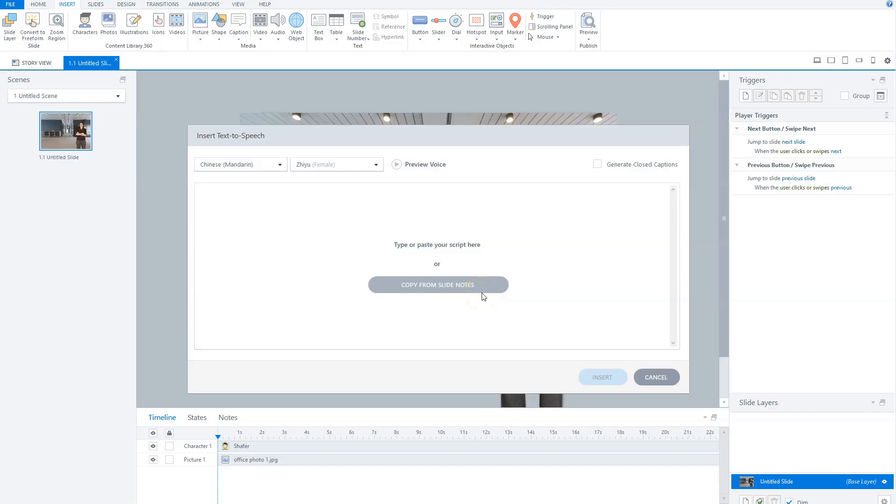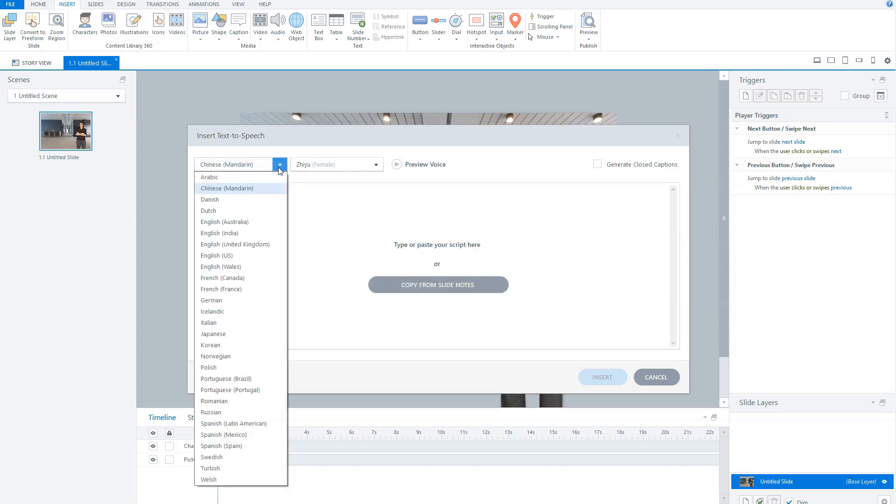With the text-to-speech feature, Articulate Storyline converts your written text to a computer-generated audio file where a voice reads your text out loud. Storyline supports 28 languages, as you can see.